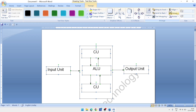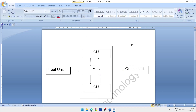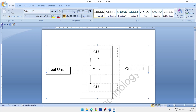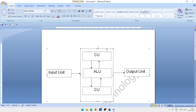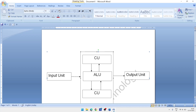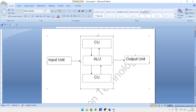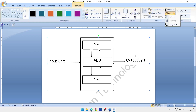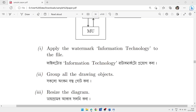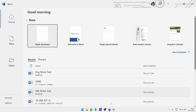Click the Group option, then click Group. All selected drawing objects will now be grouped.